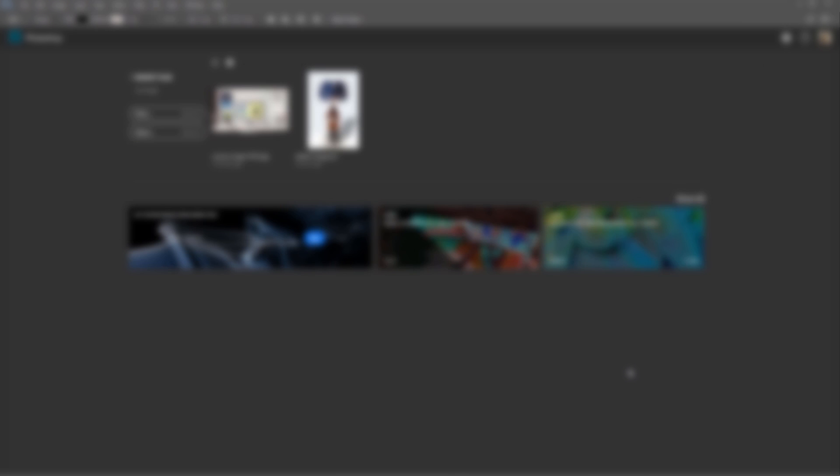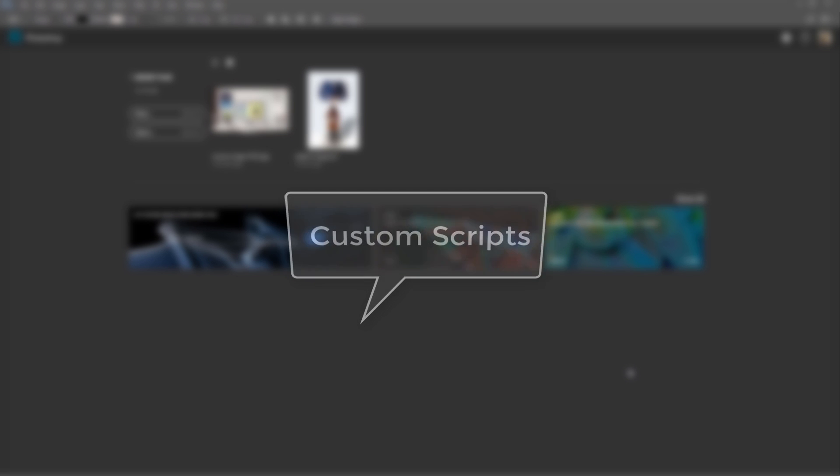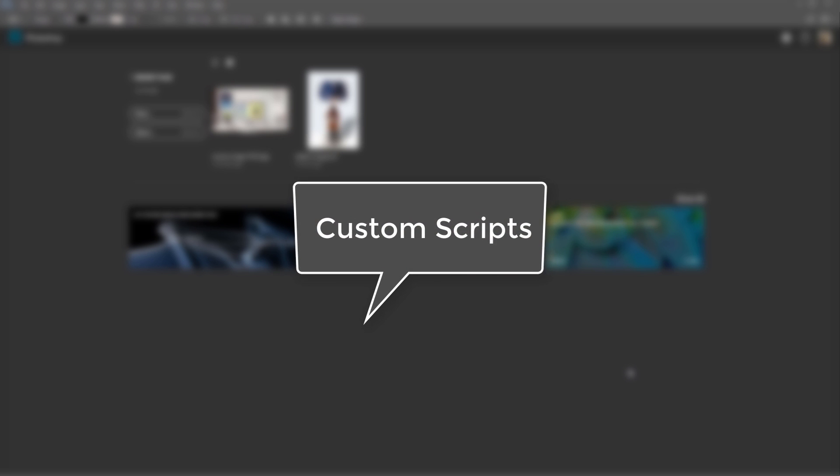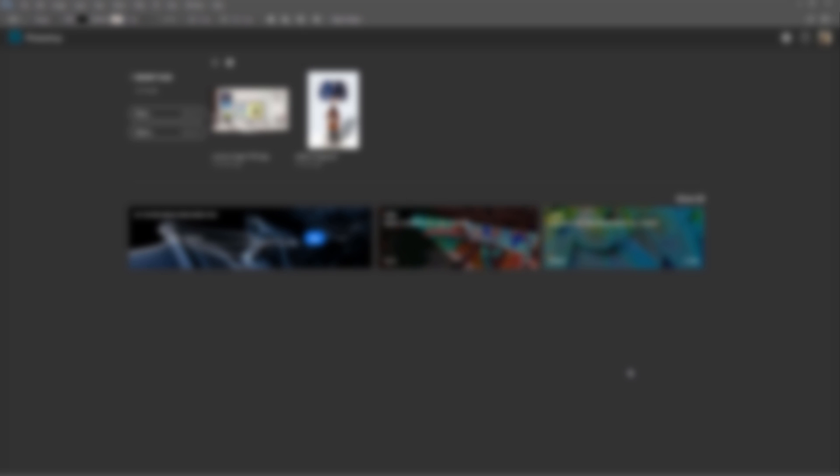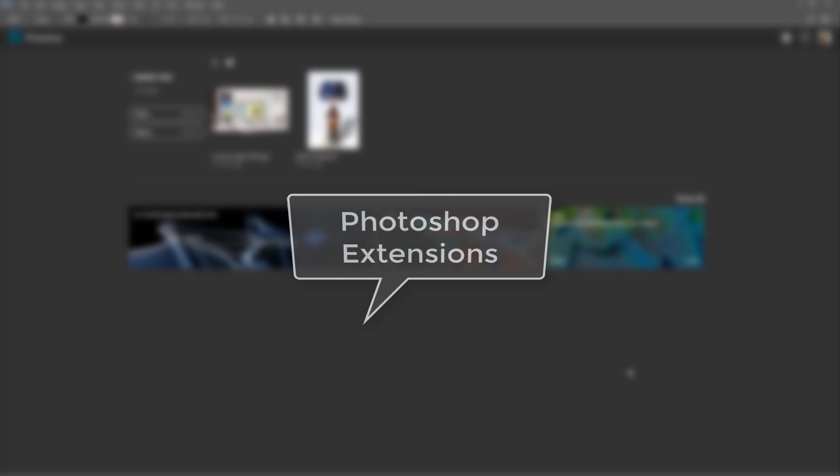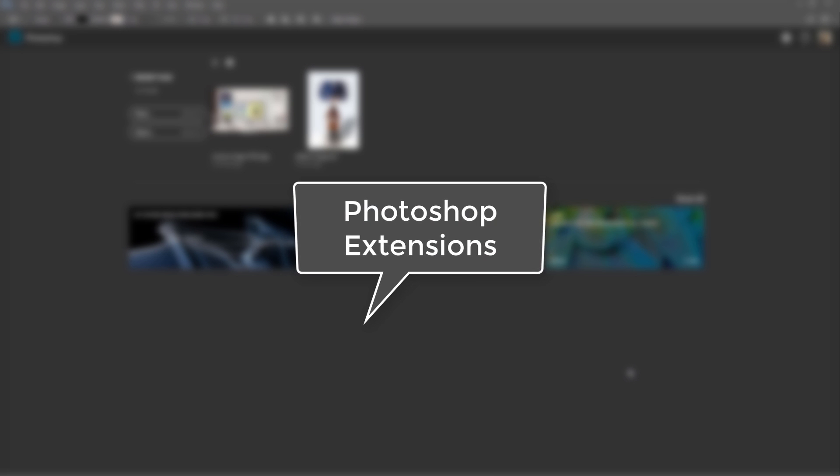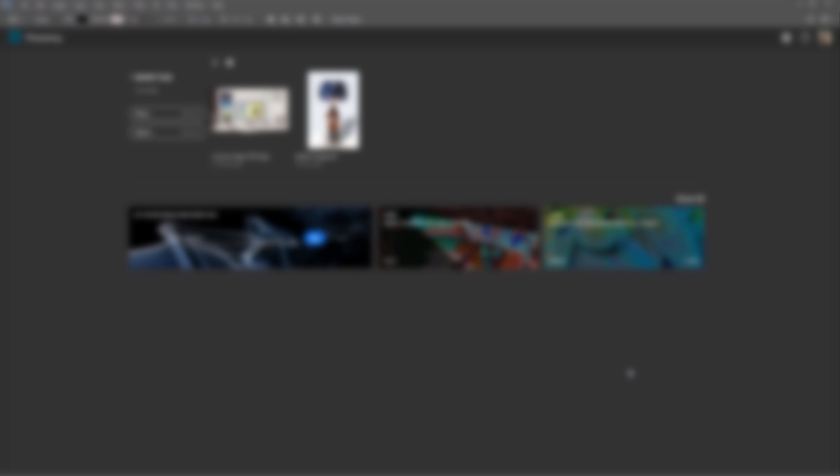There are two ways to do that. One is that you can install custom scripts made by different professionals and programmers. The second is that we can install Photoshop extensions created by programmers. They also use the same scripts, but they can be accessed via panels.